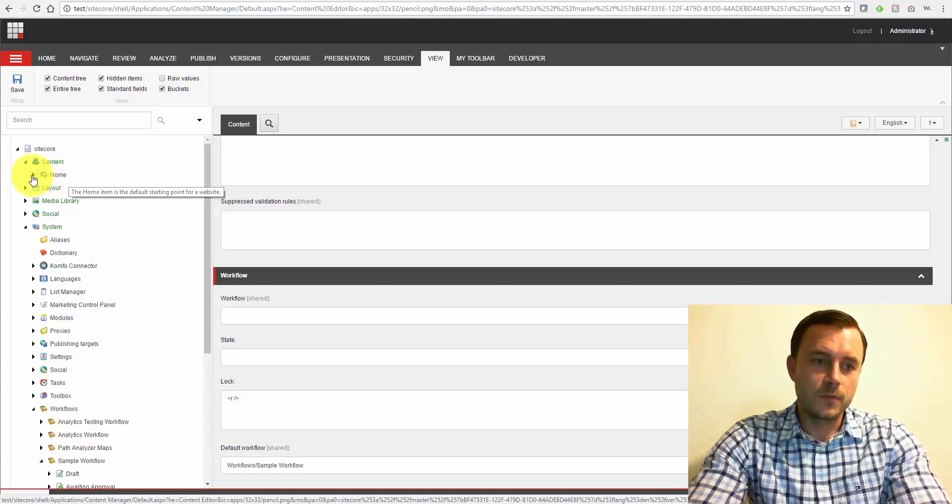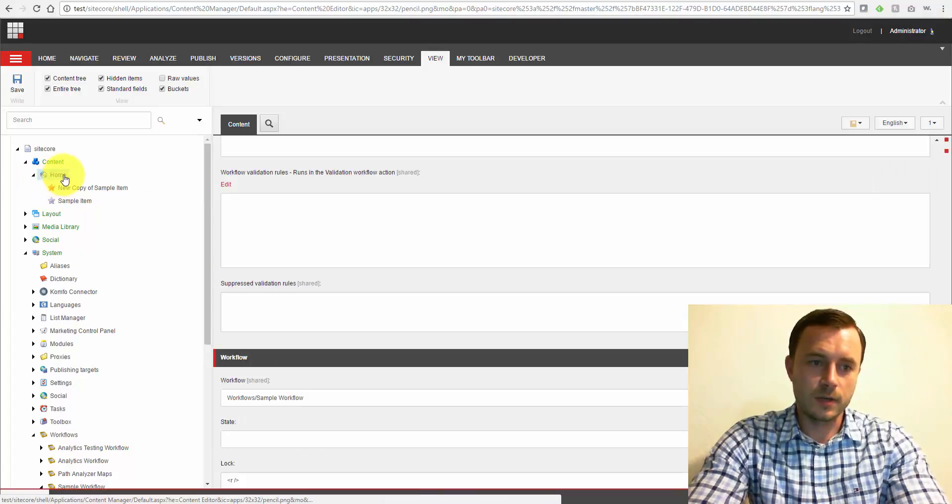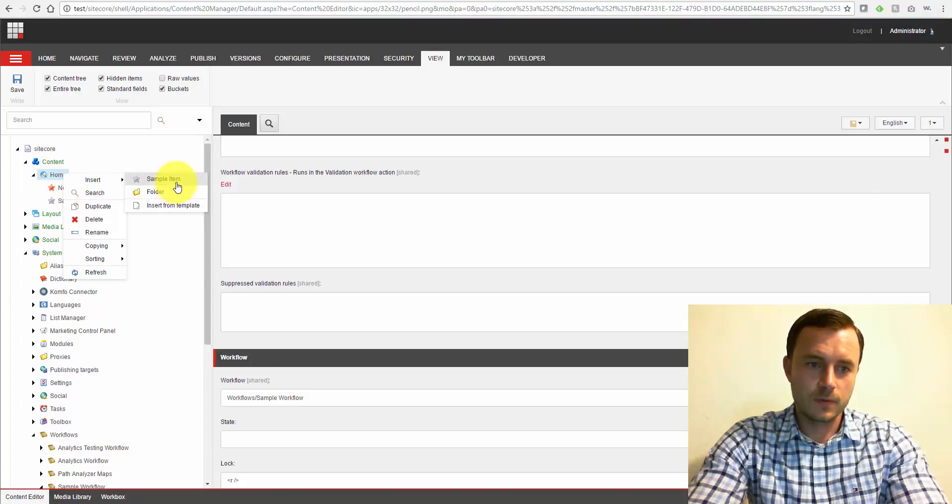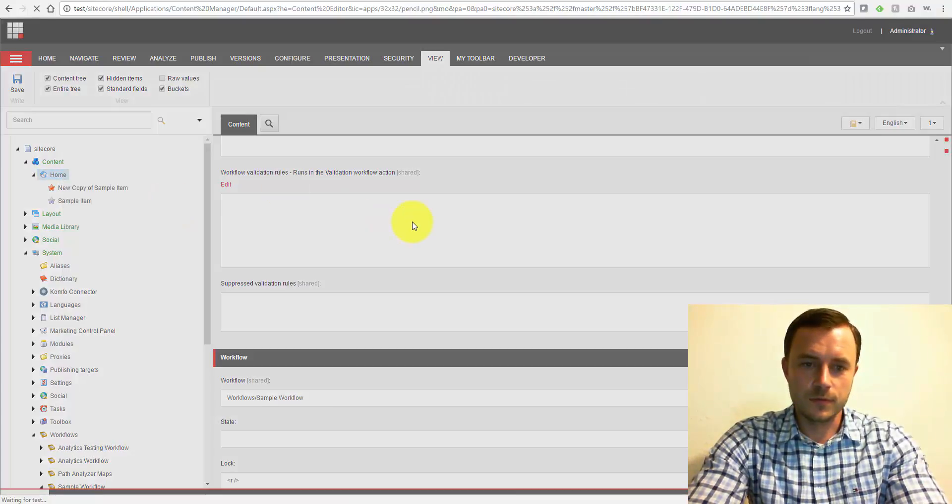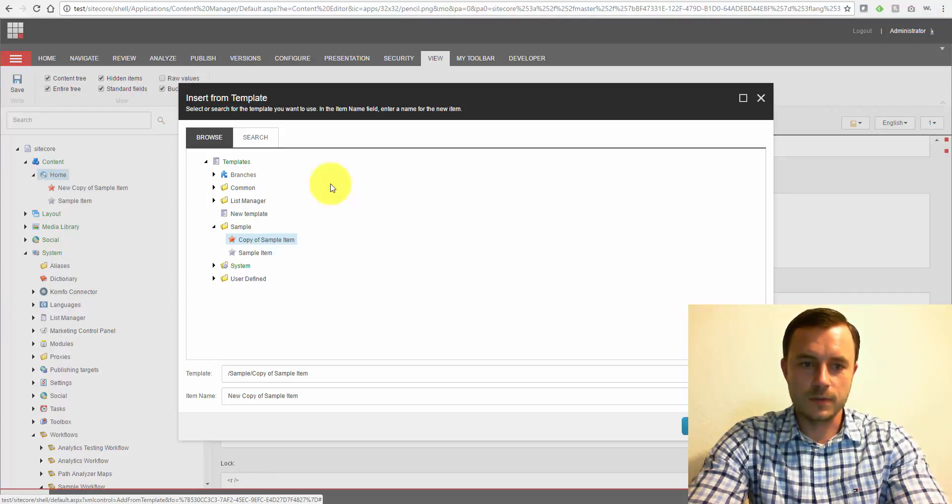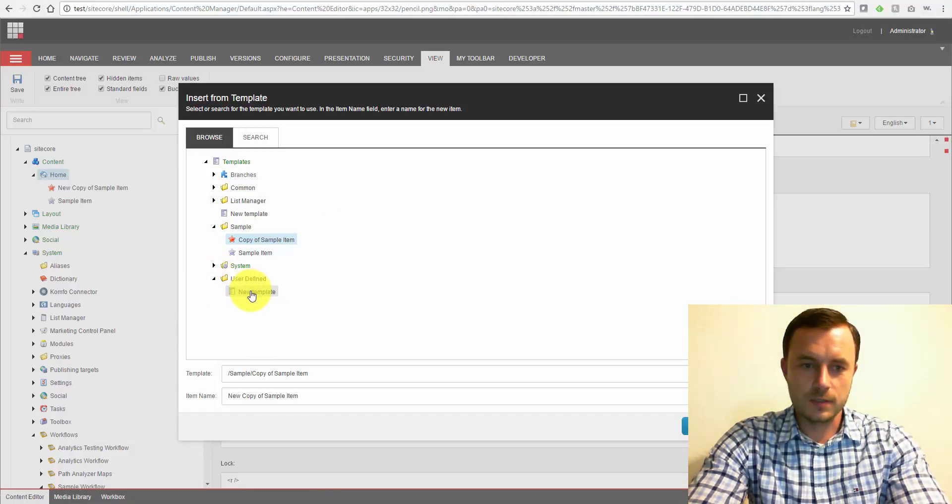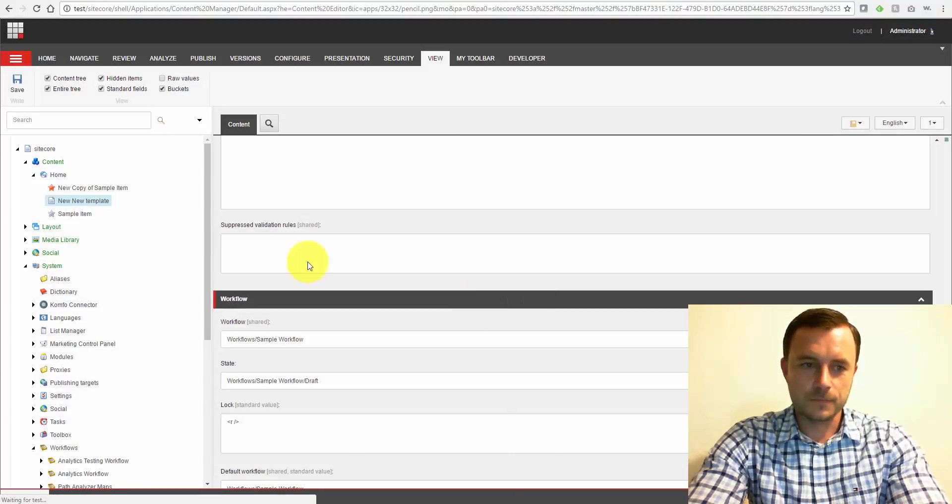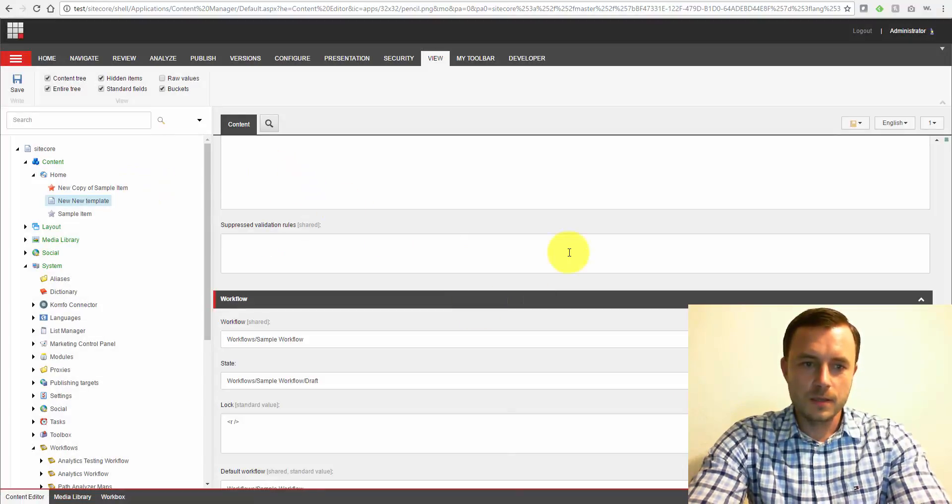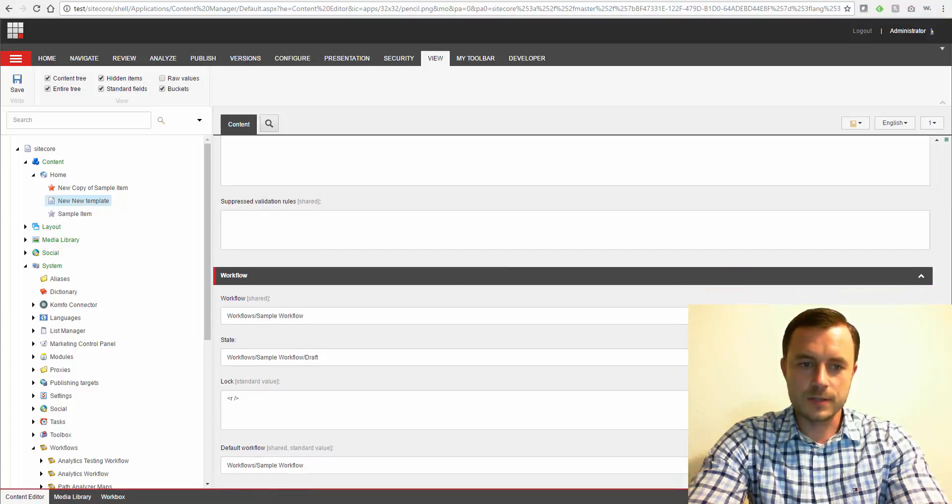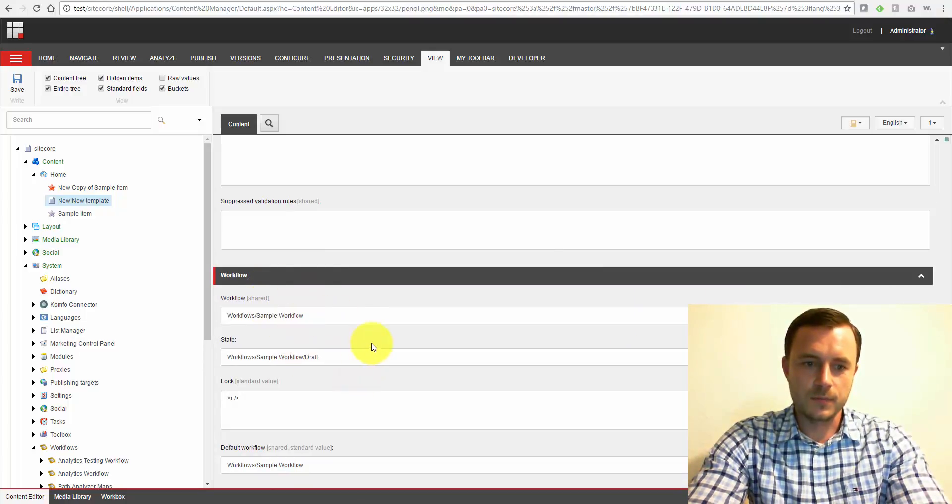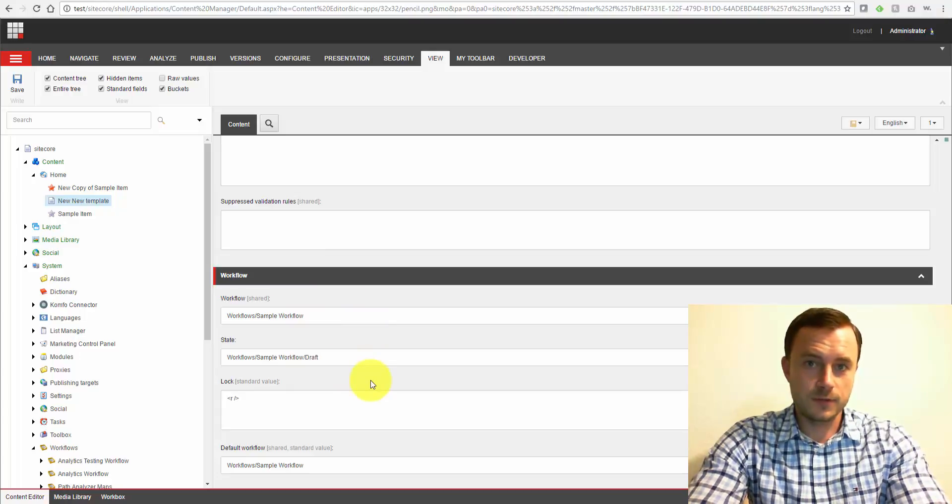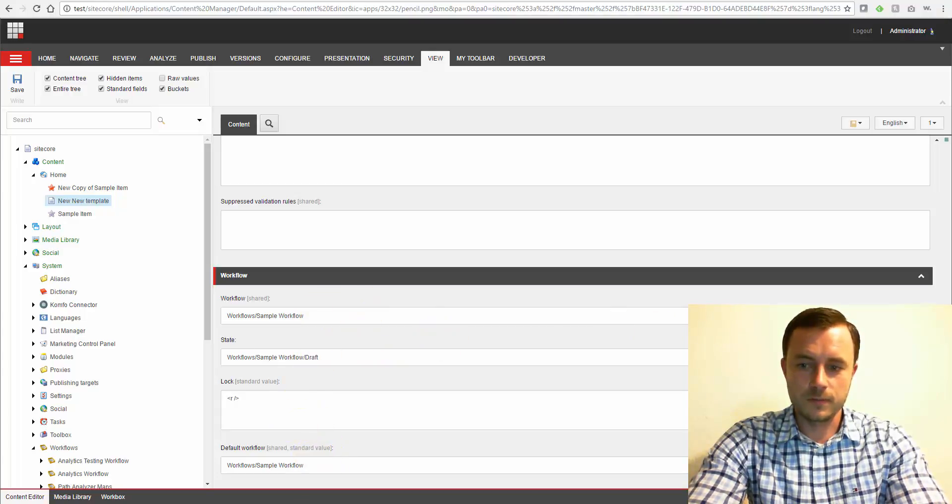So now, if we were to, let's say, create a new item. Let's do an insert from template. Let's find the template that we just assigned the workflow to. User defined. This is our new template, insert. Here we go. Now, notice the pane on the right has updated, and it now shows the workflow state of this item. So it is now in draft. It is the first version of the item, so it is in draft. It is in the workflow that we've configured, the sample workflow.